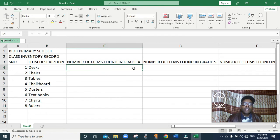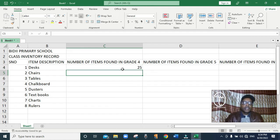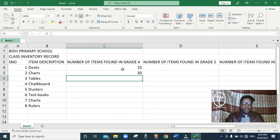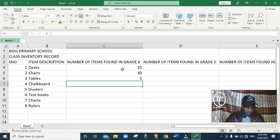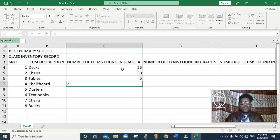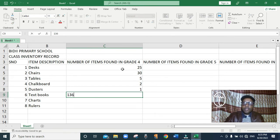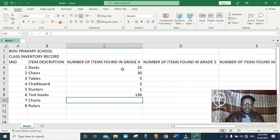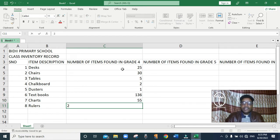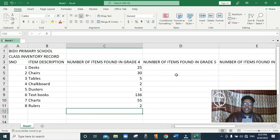In grade 4 we have 25 desks. In the same grade 4 we have 30 chairs. We have 5 tables. We have 2 chalkboards in grade 4. We have 1 duster. We have 136 textbooks. Then we have 55 charts. And we have 2 rulers in grade 4. I've now fed all the items in grade 4.